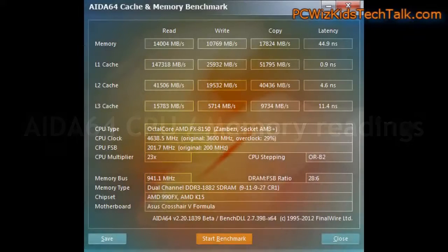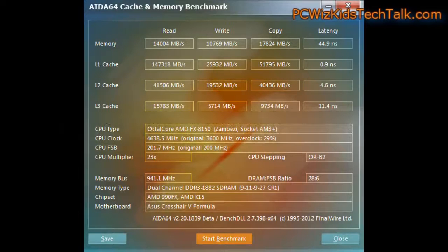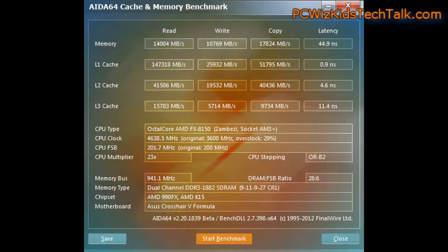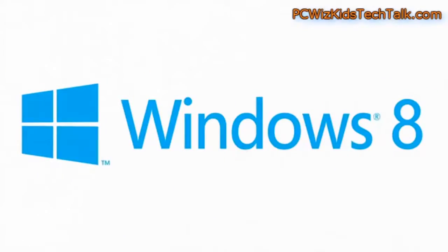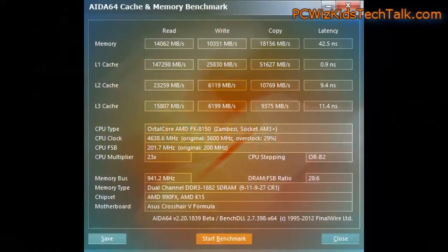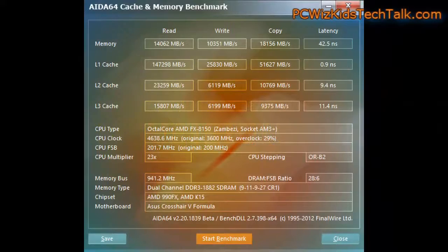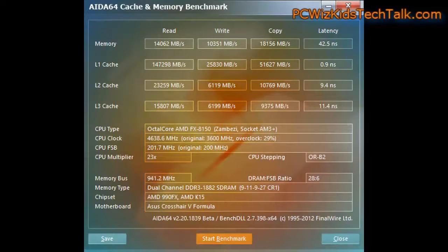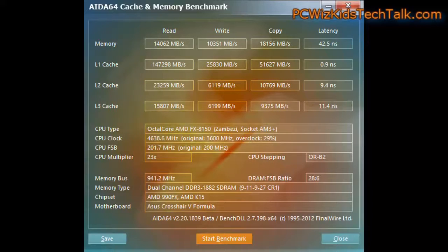The AIDA64 memory and CPU readings, I noticed there were slight differences there. If you take a look closely on the L3 cache, for example, but overall I didn't really notice too much of a difference when it comes to how it handles the memory and the CPU. It recognized things pretty much equally, so that was pretty good to see.